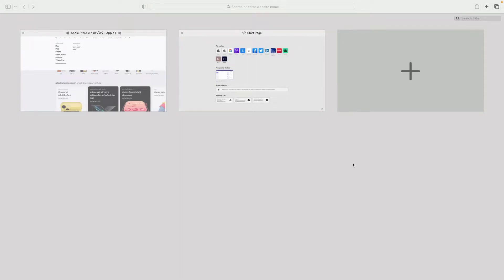Hello everyone. Welcome back to Mahagurus. In this video, we will learn how you can change the language of an entire web page in Safari browser.